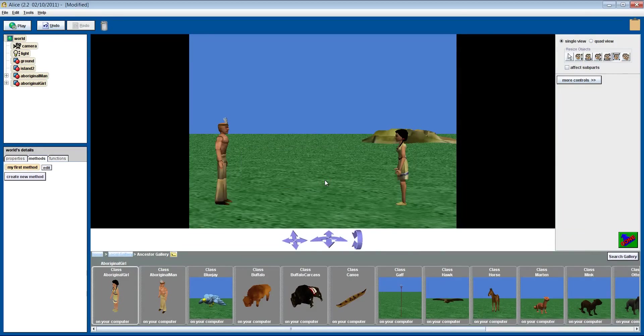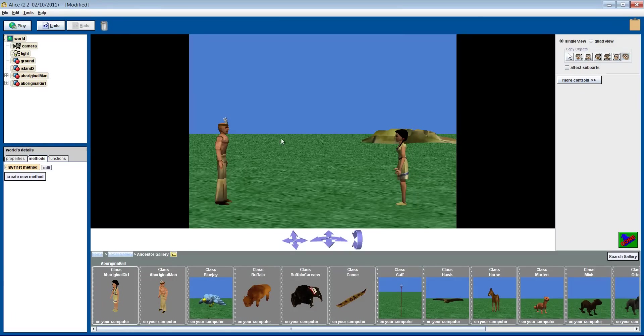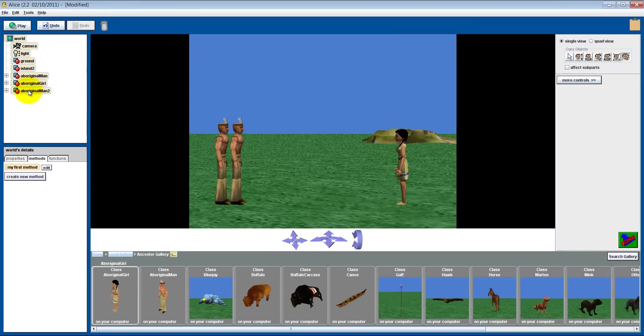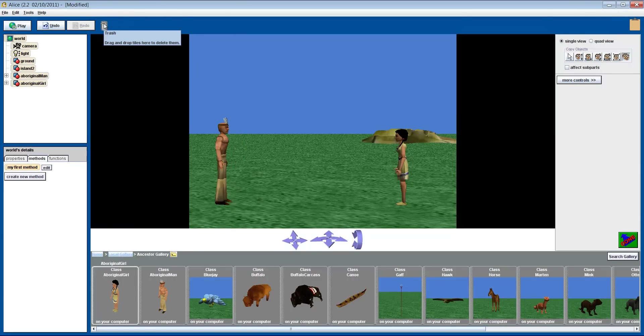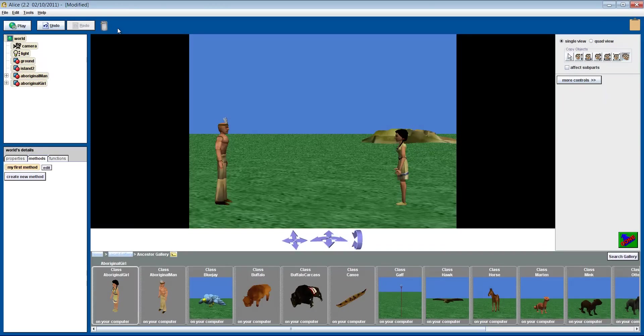And finally the copy button. This enables you to make multiple versions of your objects. Since we only need one boy, let's delete the extra copy. Simply drag him into the trash found at the top of the screen. We now have our scene set up and ready to continue our thunder story.